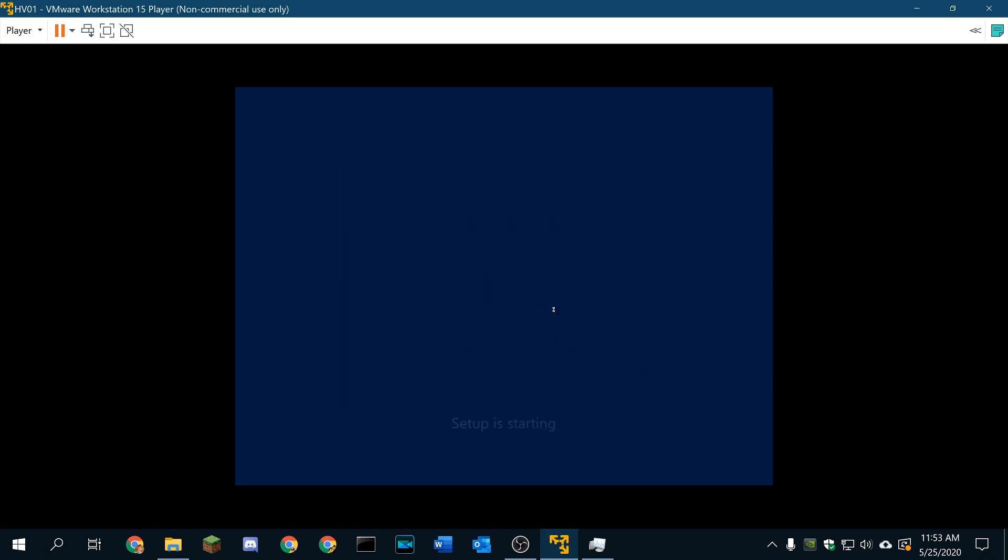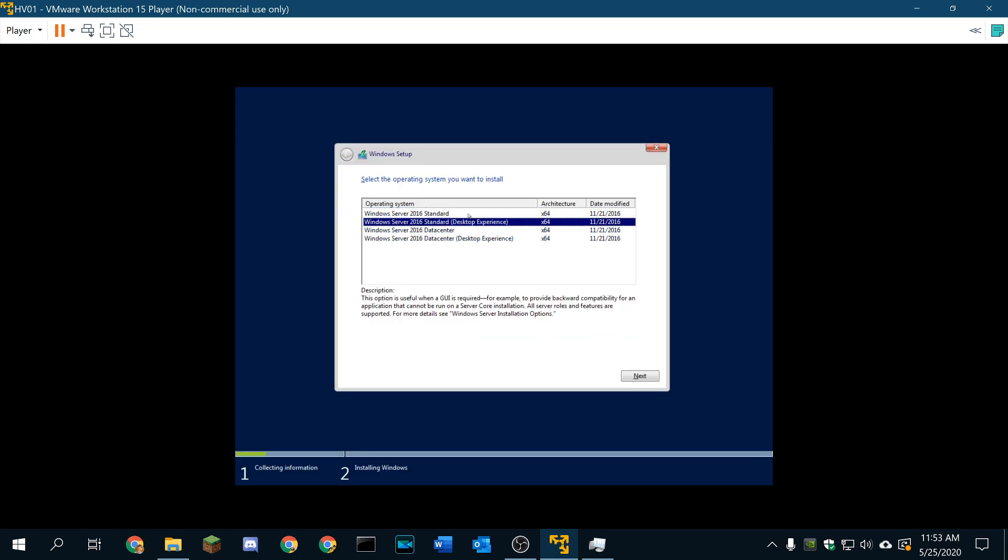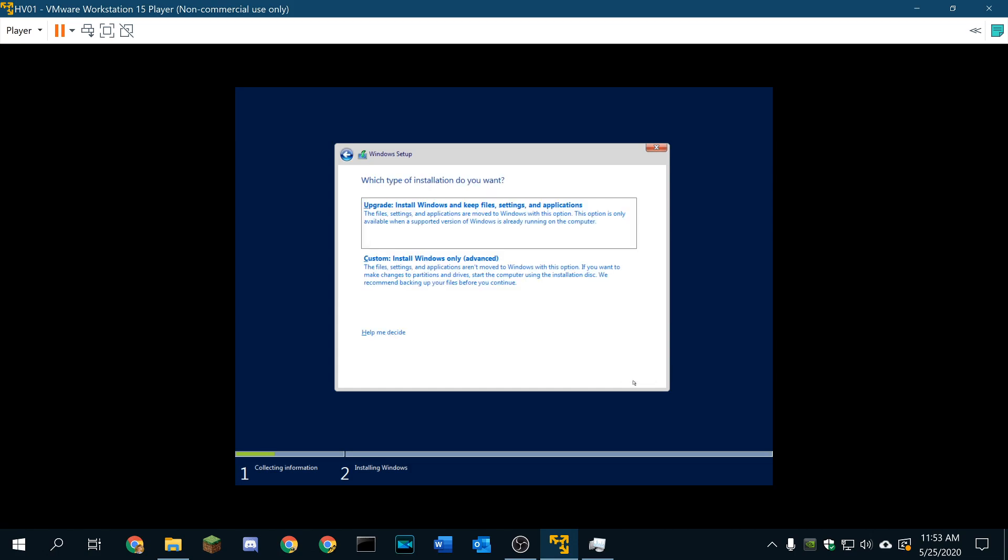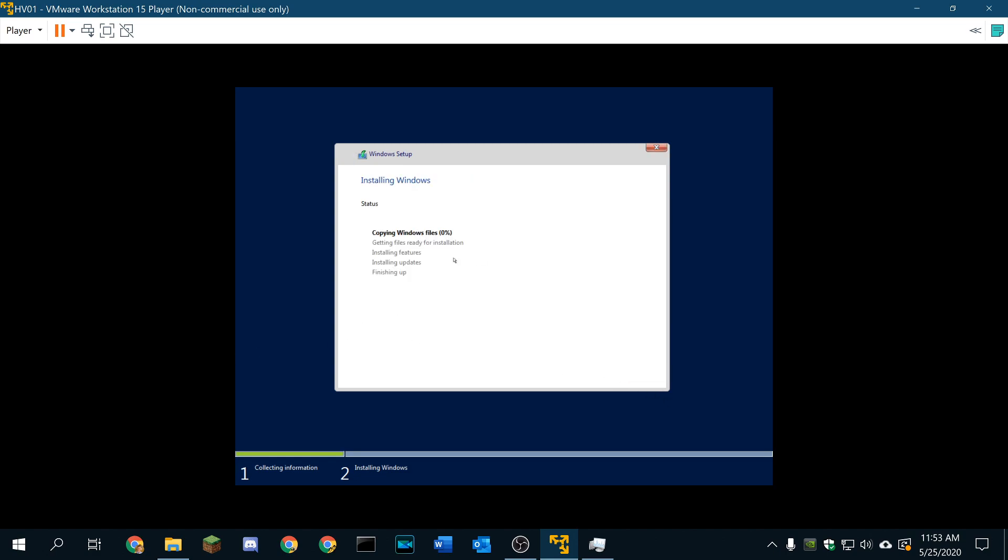Install server 2016. I'm going to run through the setup here. And I will get back to you guys at 16 standard desktop experience. Accept license terms, obviously. Custom install to our 128 gig drive. Next. And we'll install. I'll get back with you once we are installed.